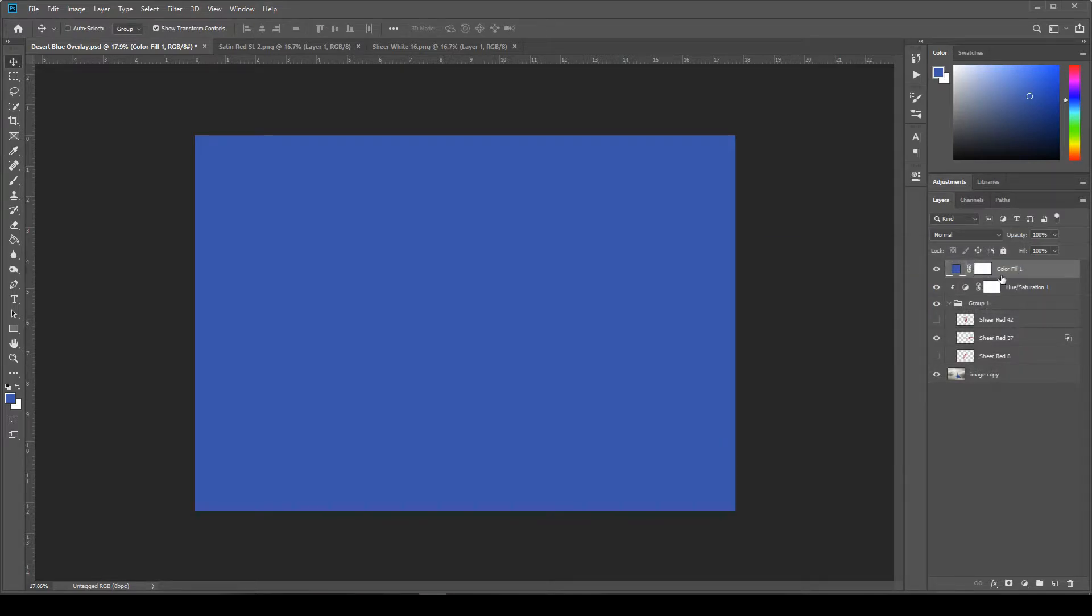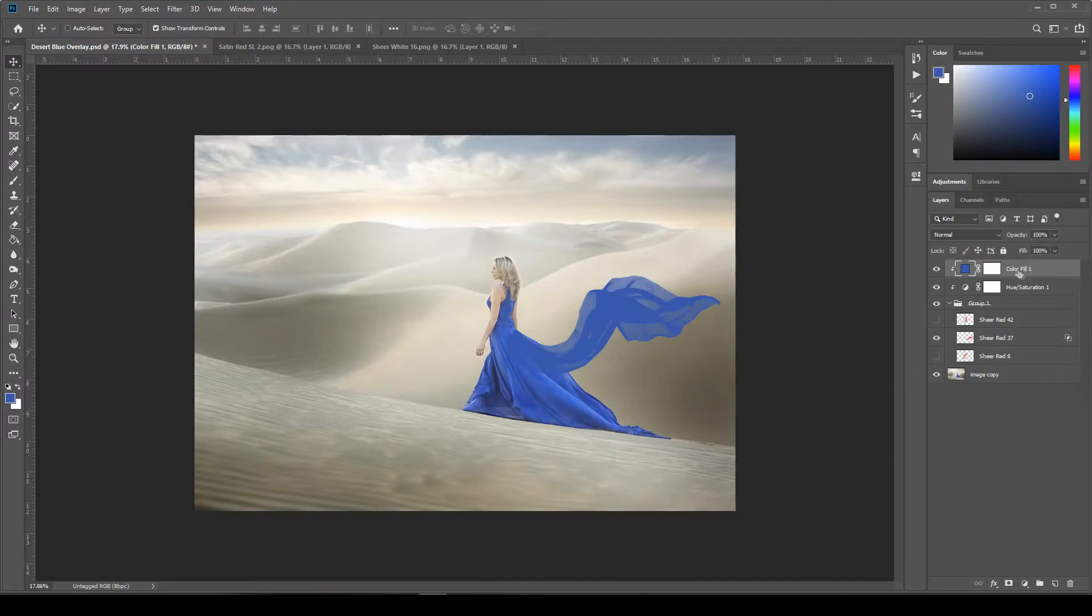And now we're going to clip it to the layers below. So if you hold down ALT and select the line right between this layer and the one right below it, it'll clip it. You'll see the little box with the arrow come up. And now that it's clipped,